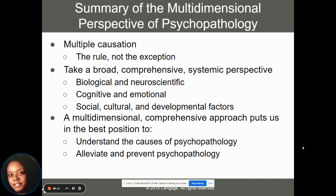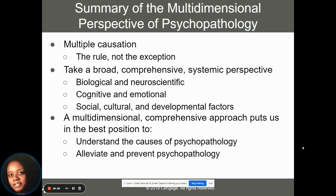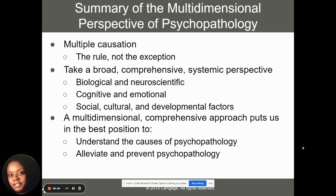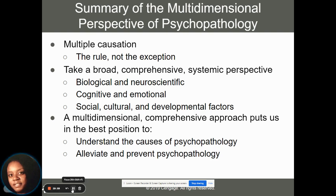To summarize chapter two: there can be multiple causes when we think of development from a multidimensional perspective. We always want to take a broad, comprehensive, and systemic perspective when explaining psychopathology — looking at biological and neuroscientific factors, cognitive and emotional factors, and social, cultural, and developmental factors. A multidimensional comprehensive approach puts us in the best position. We don't want to say there's one cause; we want to understand all the factors that can impact psychopathology so that we can alleviate and prevent those things from happening in the future.